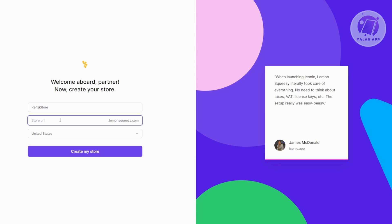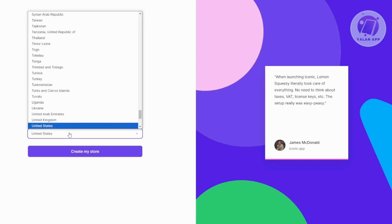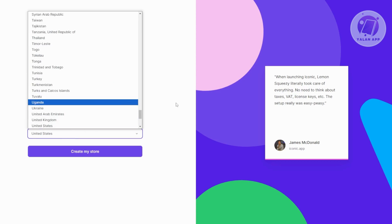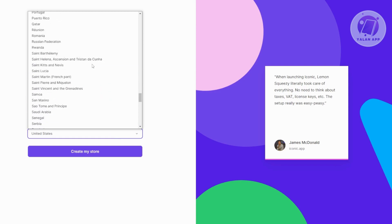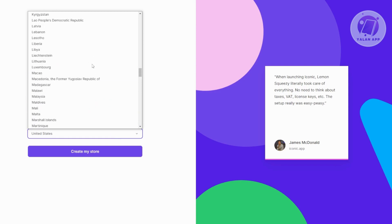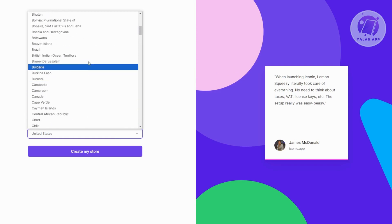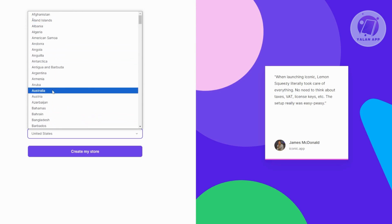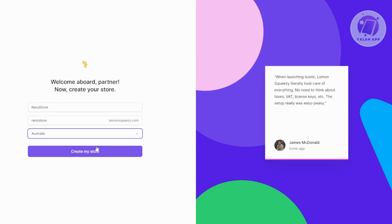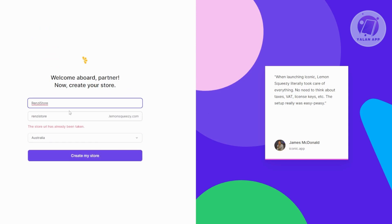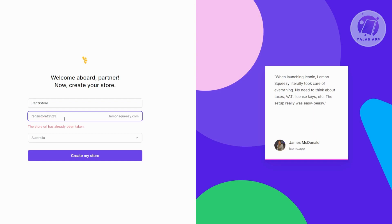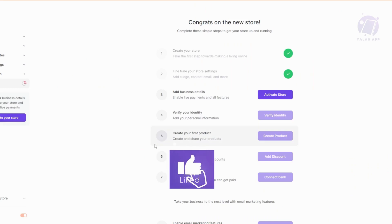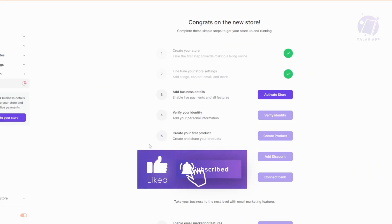You can add your store URL, so let's just say it's going to be RenziTorresLemonsqueezy.com. You can choose the country for your store. As an example, I'm going to say this is going to be in Australia. Let's click on Create My Store. Now it should start creating your store. If your store URL has been taken, go ahead and change that and add a few things. Let's click on Create Store here and see if that works. You should now be able to have your account.